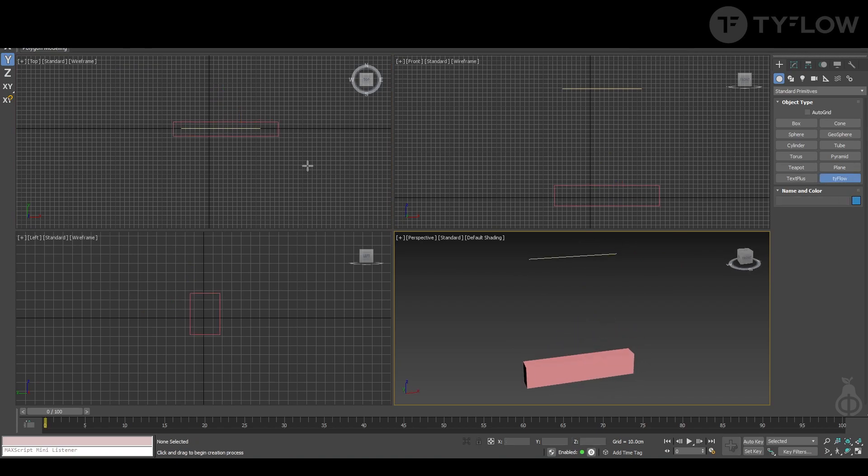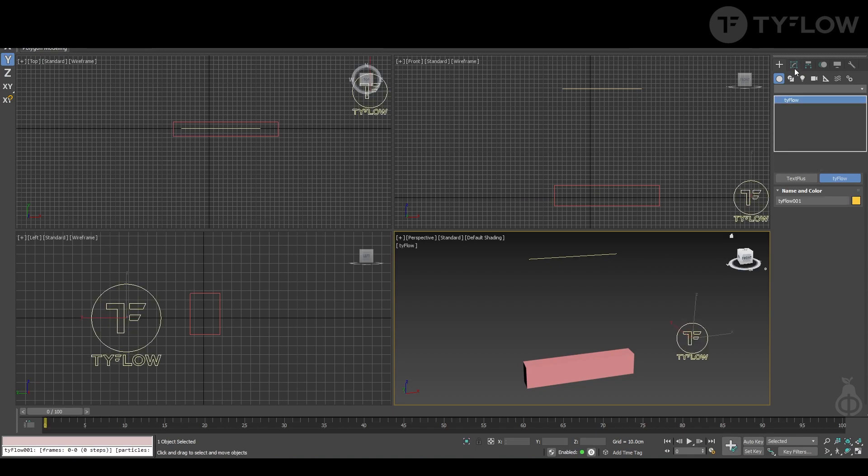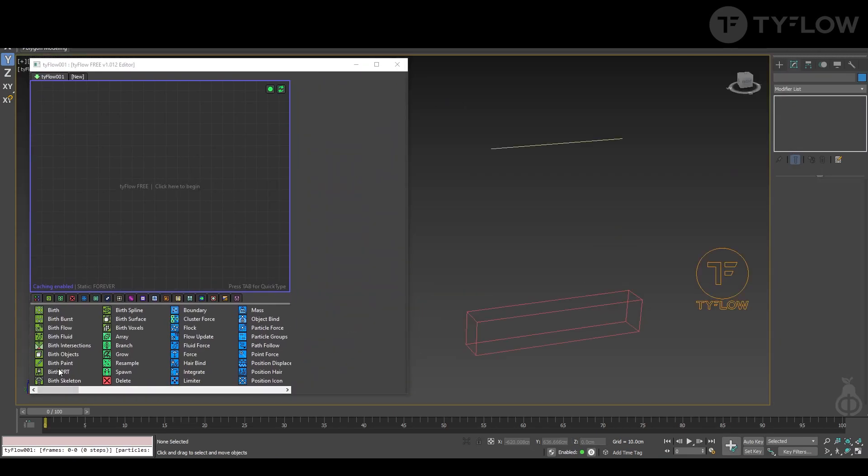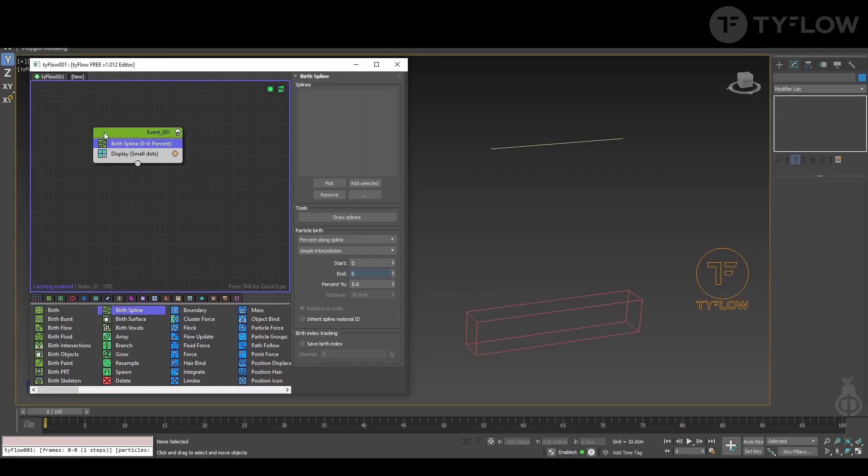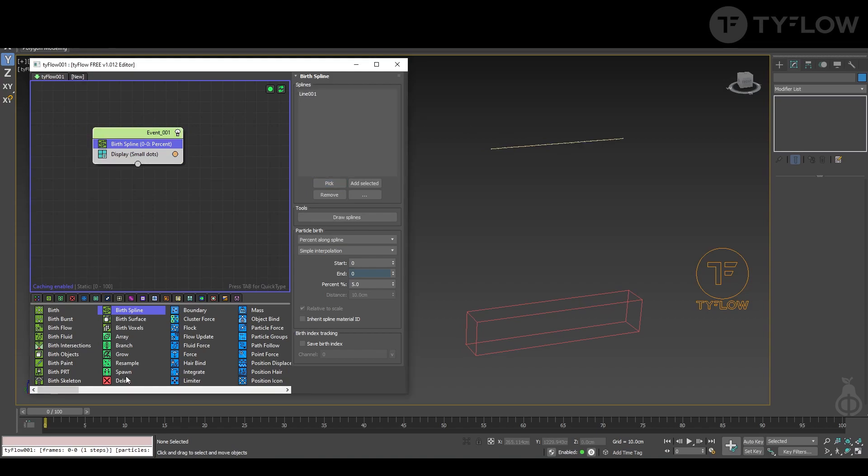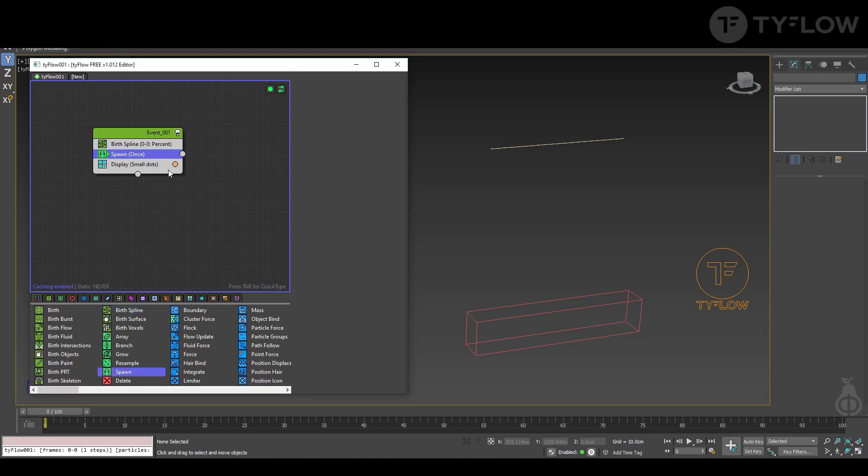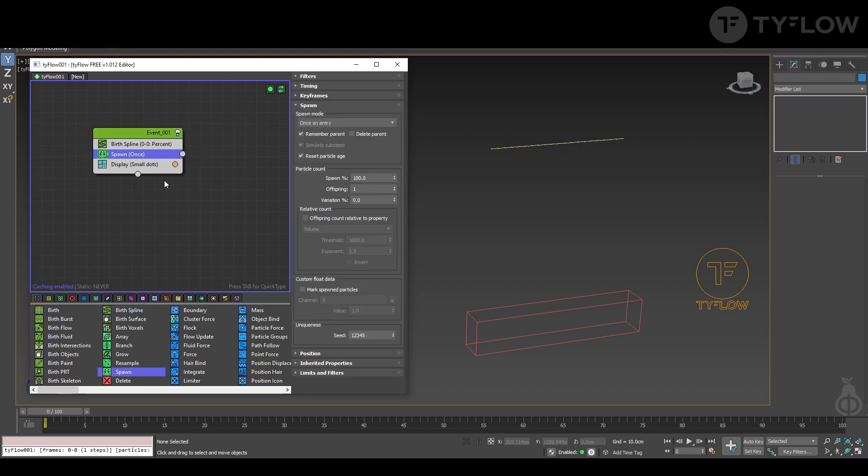Now we create a Tyflow. Now you create birth spline. Select the spline on the top. Then you create a spawn only once.